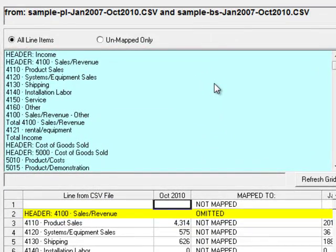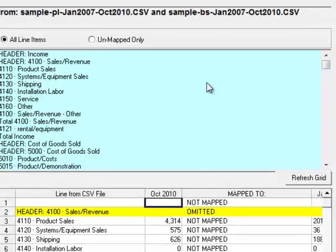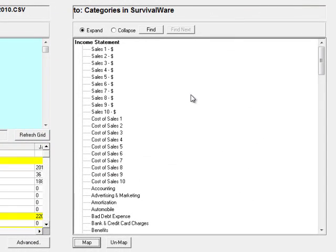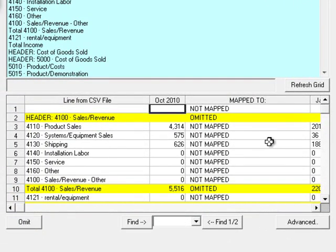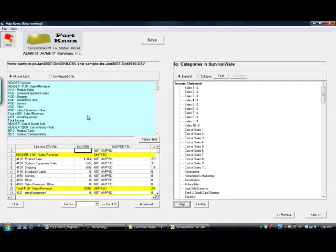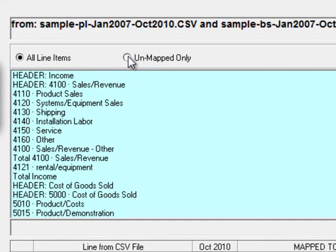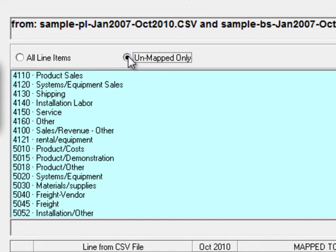Then click on the Row Map icon so that the Row Map module pops up. We see the line items from your data on the top left, line items in Survivalware on the right, and a grid that allows you to view your progress when you press the Refresh Grid button. You'll notice that Survivalware has already omitted several line items — these are headers and totals that are unnecessary to map ourselves. If we click the Unmapped Only radial button, we'll see the line items that have not been mapped yet.